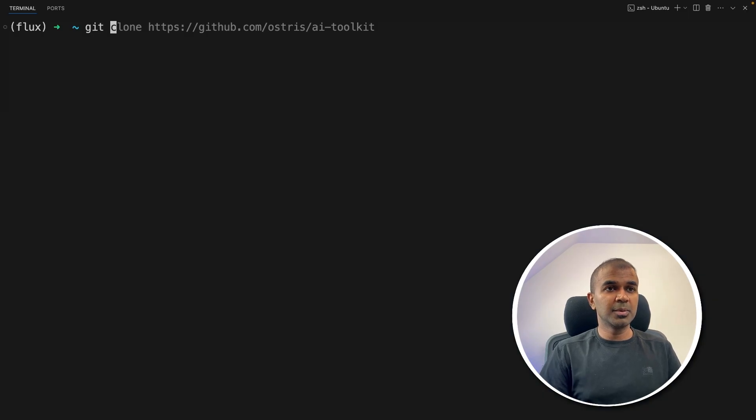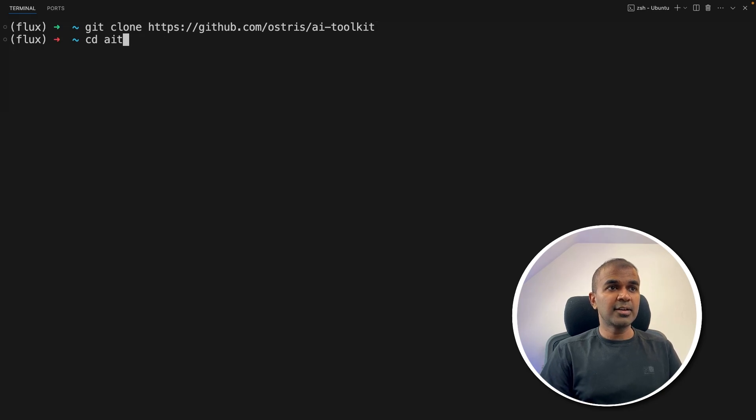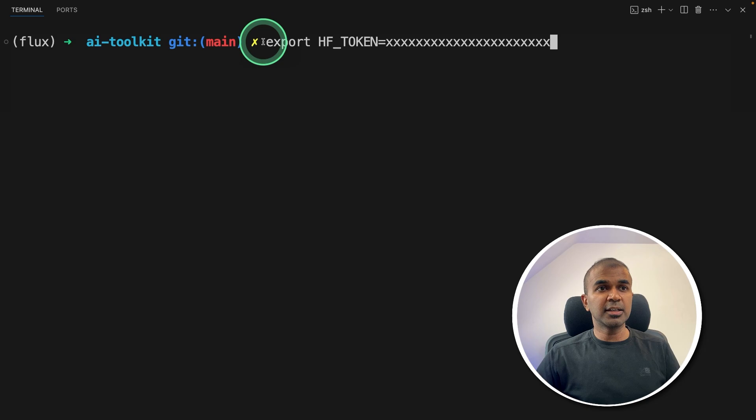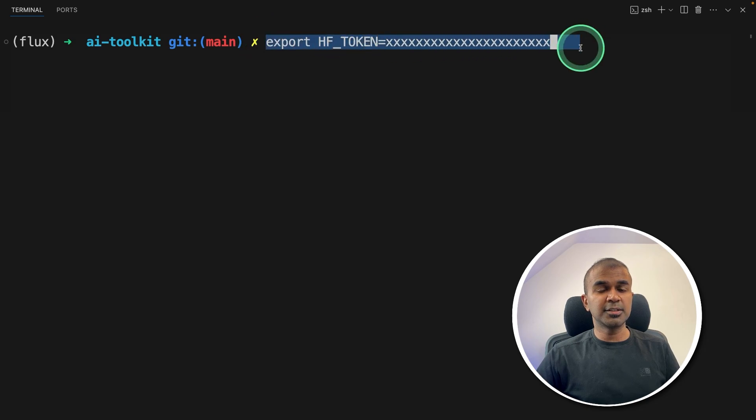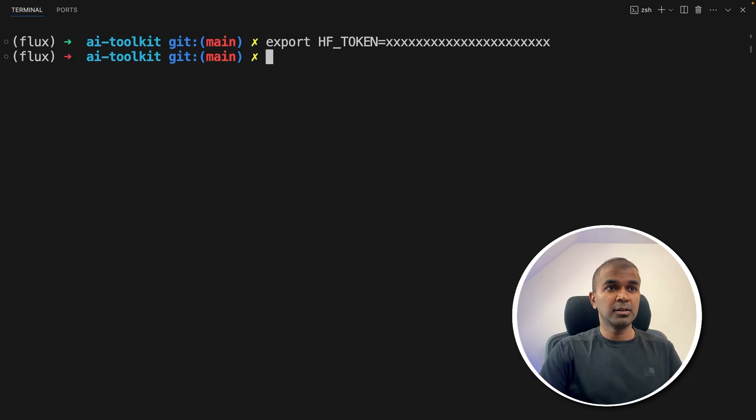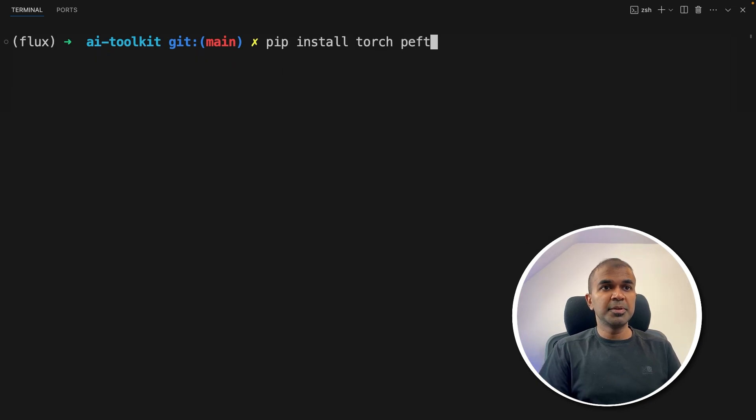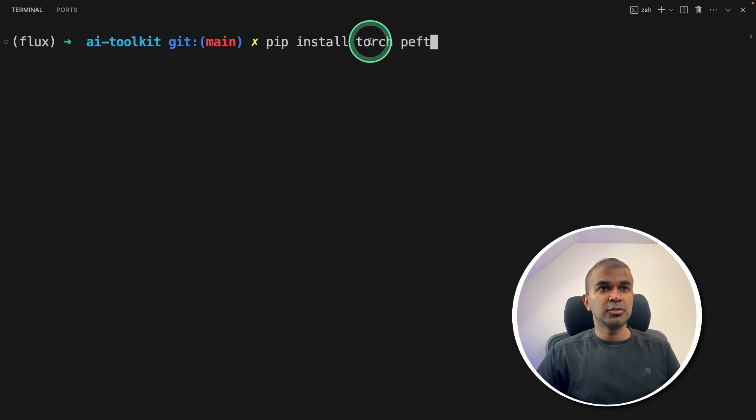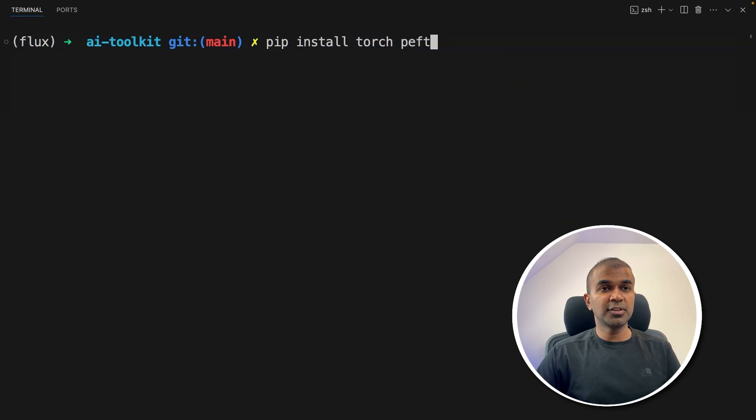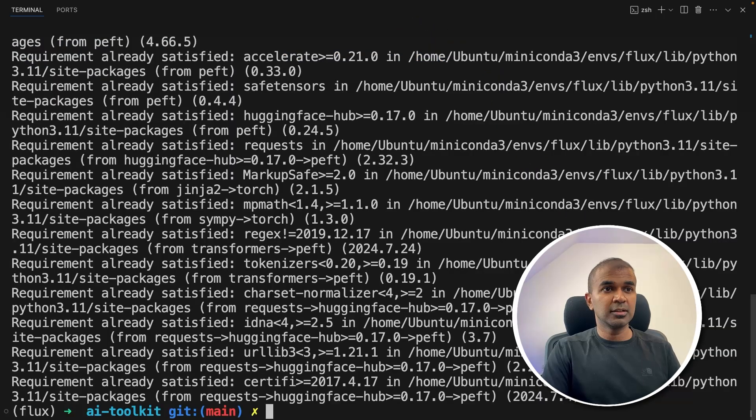In your terminal, git clone AI toolkit and then click enter. Next, navigate to the AI toolkit folder. Export your hugging face token like this. This is used to download the flux model. You can generate hugging face token from huggingface.co. Next, pip install torch and peft. Torch is a required package and peft is for inference. After this, click enter. Now it got installed.